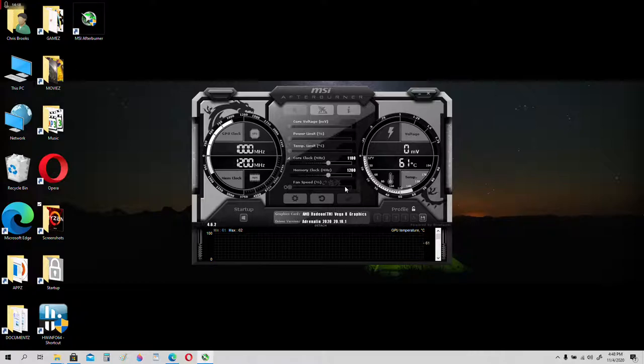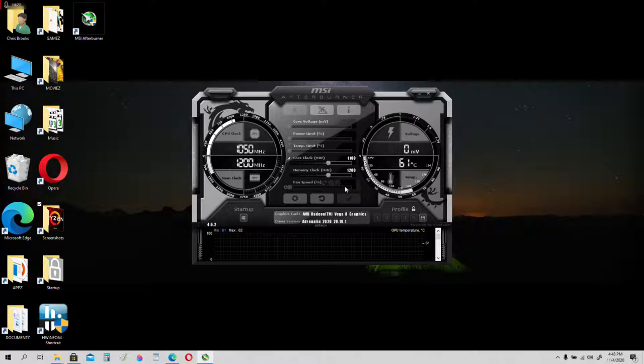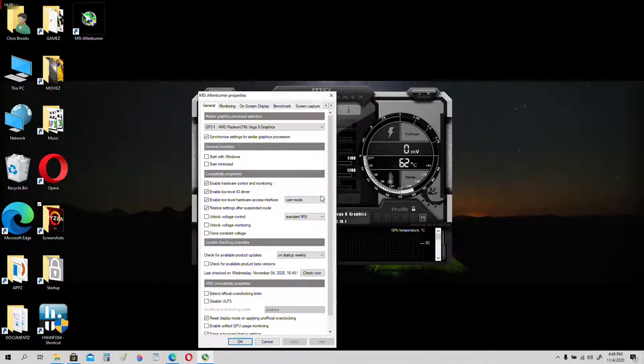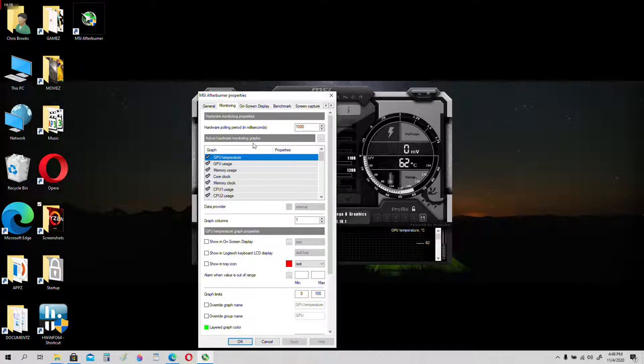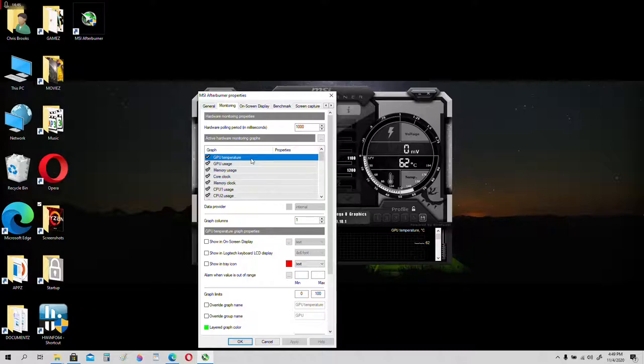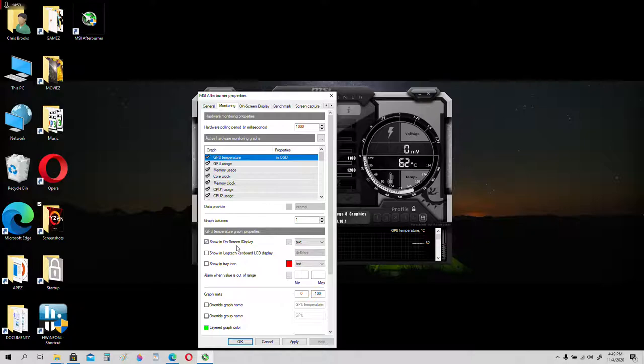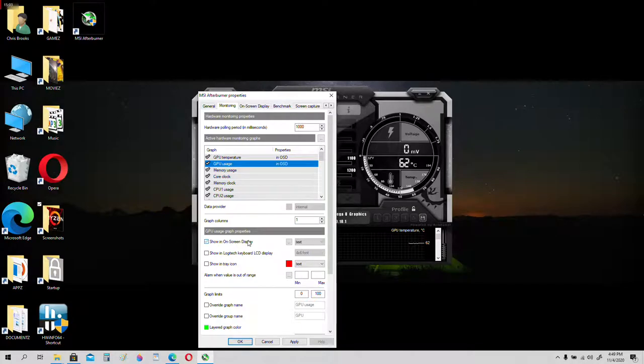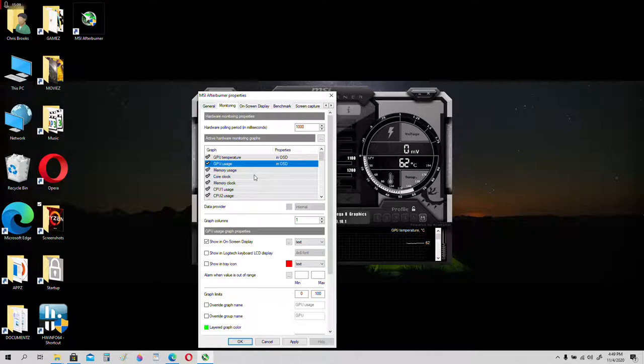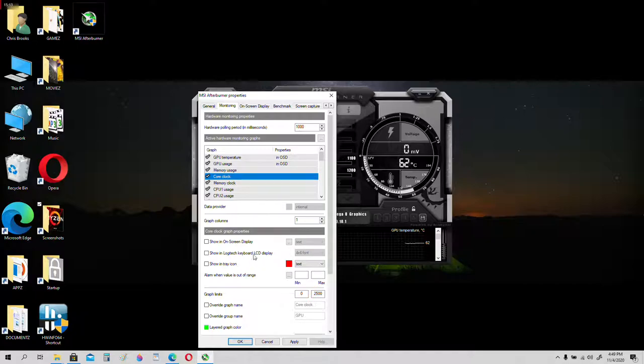Now we have this open. Now let's go ahead and set up our sensors, so we can monitor everything in-game. Move to monitoring tab. See, we got GPU temperature, checkmark the boxes I checkmarked. Show in on-screen display. Properties, in OSD. GPU usage, yes. We don't really care about memory usage. Let's click on core clock. We want to see the GPU core clock.